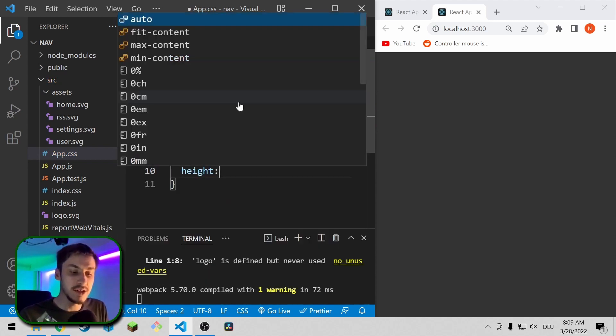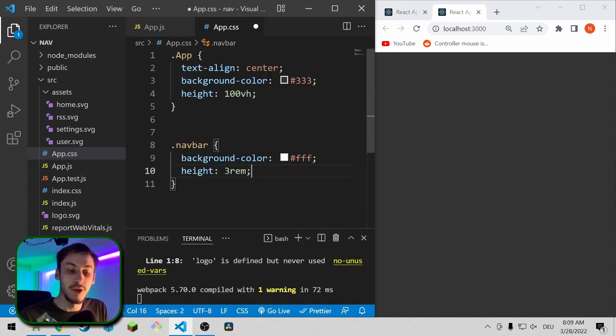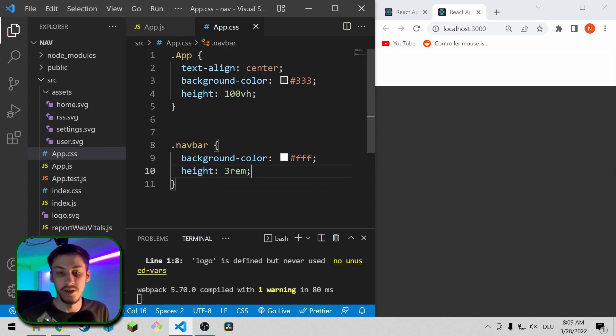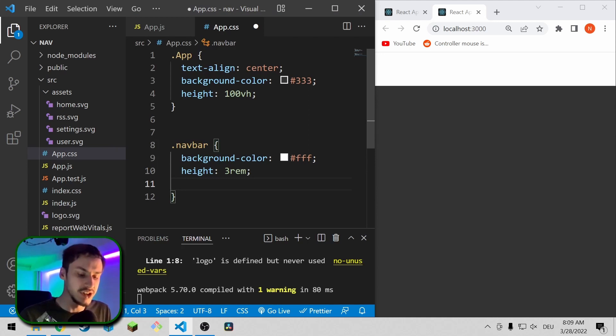It's going to have a height of 3rem just for now. Later the content is going to style the element, but for now this makes things a lot easier.